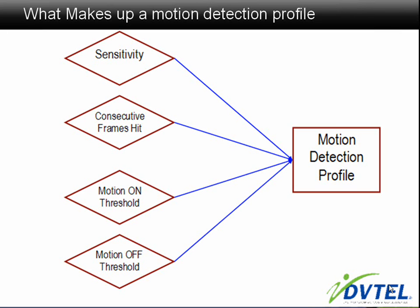The motion on threshold: the threshold which, when passed, a motion event occurs. The motion off threshold: the threshold which, when passed, a motion event turns off.